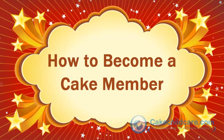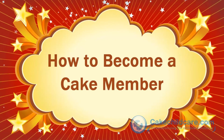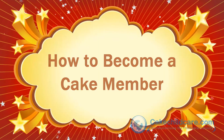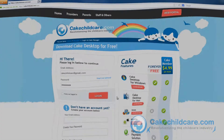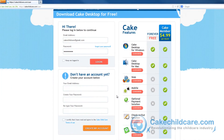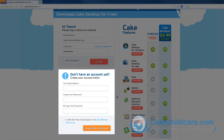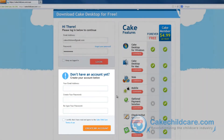Welcome to CAKE's video tutorial on how to become a CAKE member. First, start off by logging into your CAKE manager account from our website. If you have yet to create a CAKE manager account, you can do so by signing up here.